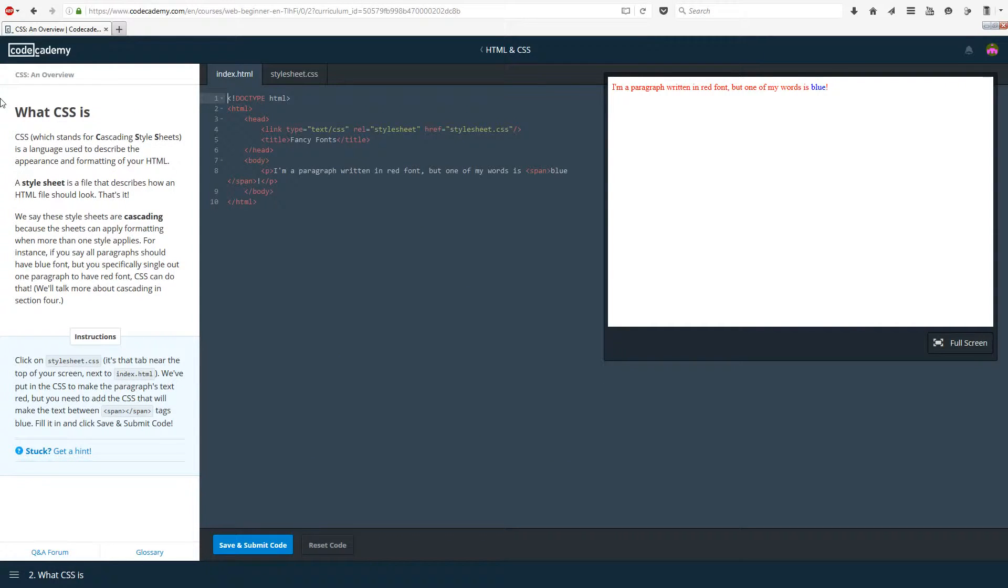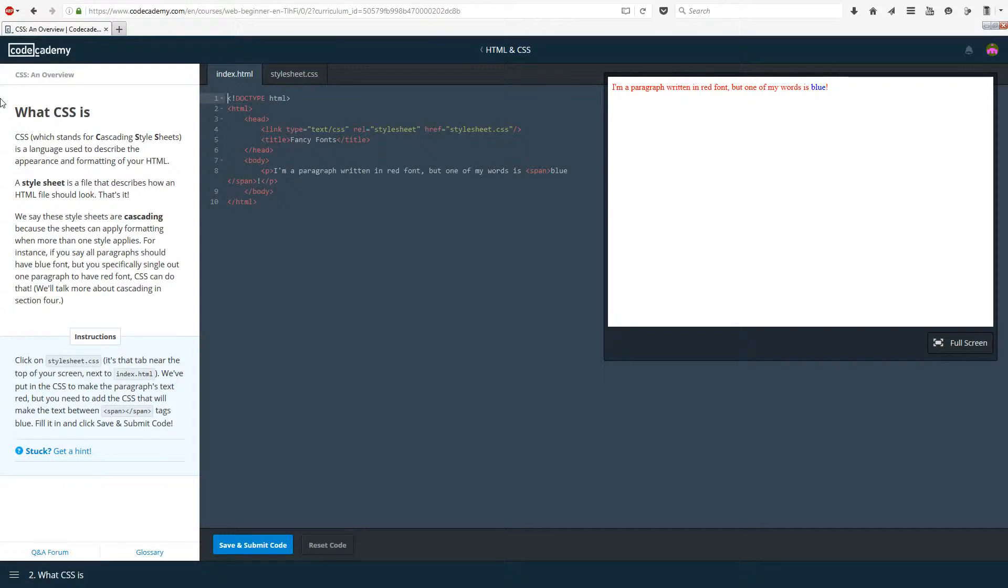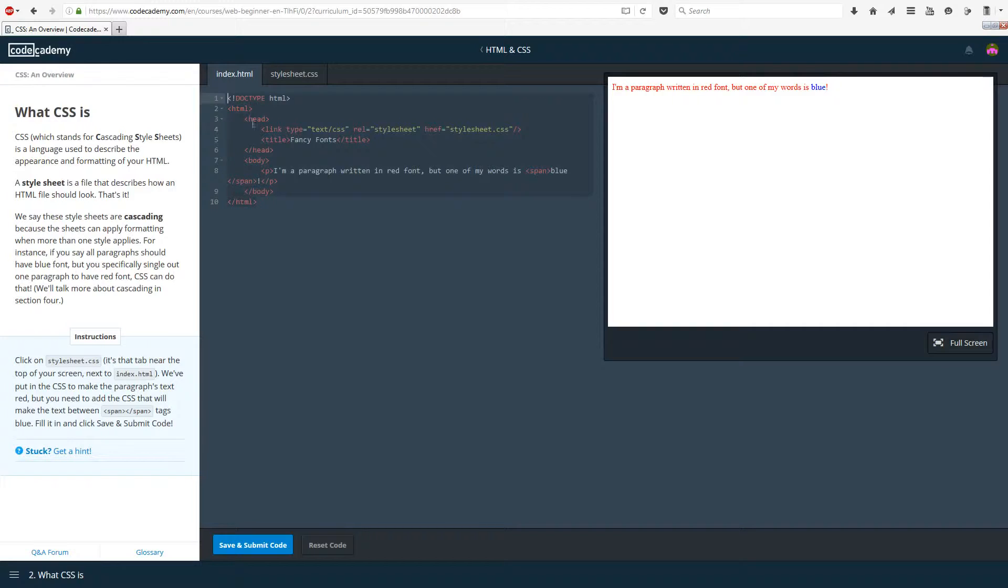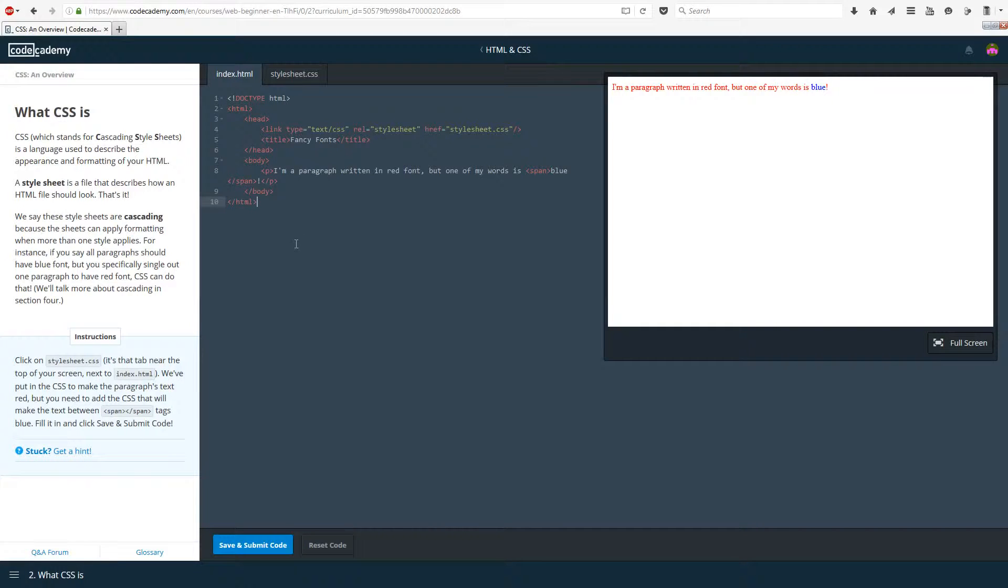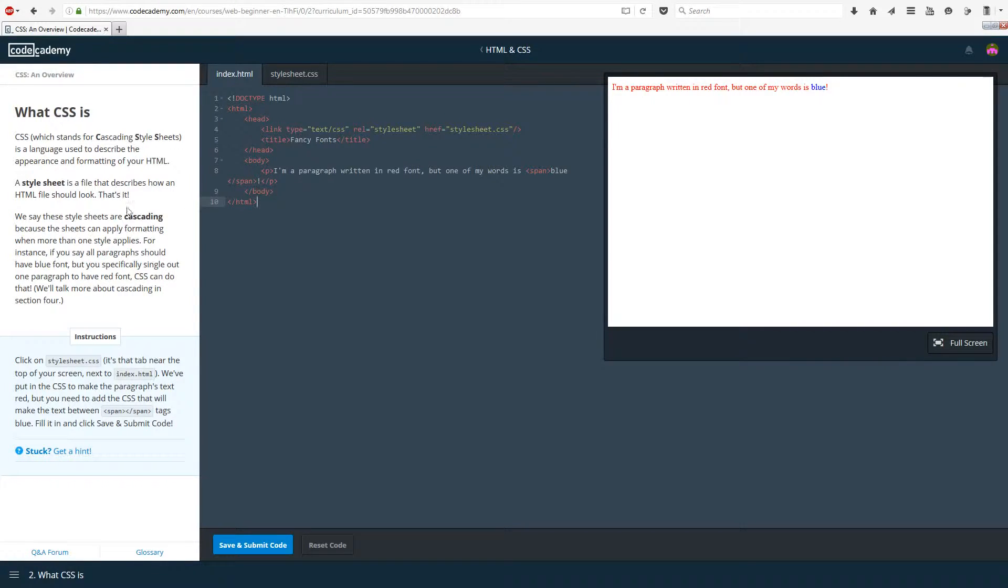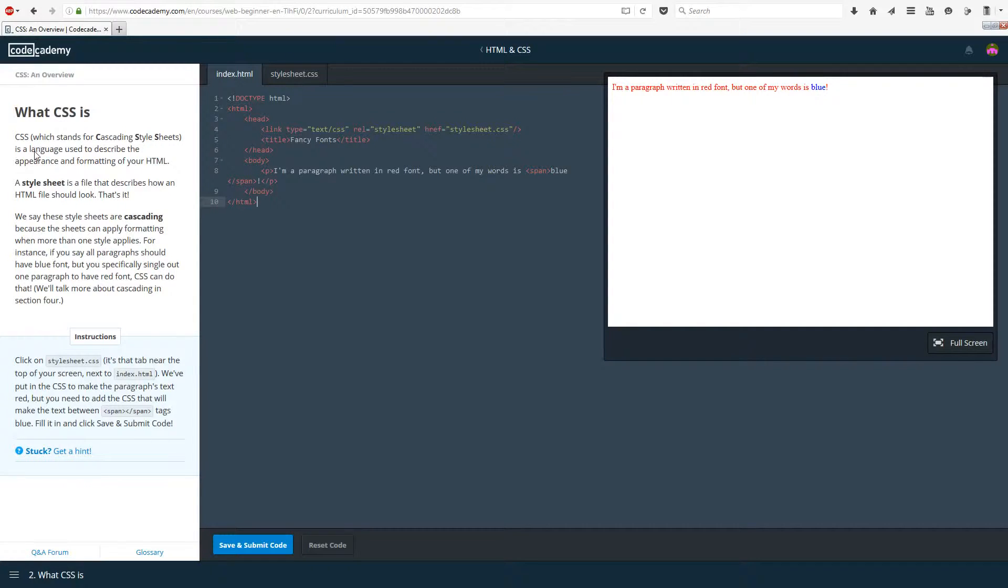What CSS is then? Let's start off with an explanation. CSS means cascading style sheets and is a language used to describe the appearance and formatting of your HTML. So HTML is the bones, CSS is the skin. A style sheet is a file that describes how an HTML file should look. We say these style sheets are cascading because the sheets can apply formatting when more than one style applies.